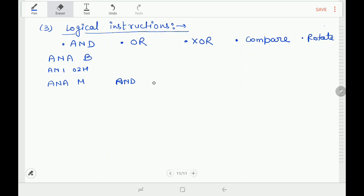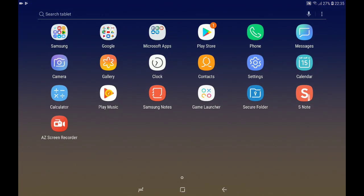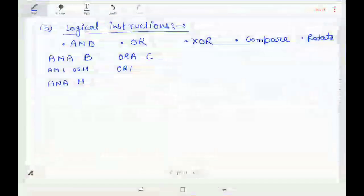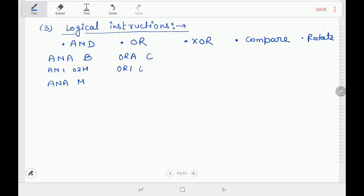For OR operation, the instruction is ORA. ORA C says: OR the contents of the accumulator with the contents of register C, result goes to accumulator. ORI 04H: OR the contents of the accumulator with immediate data 04H, result goes to accumulator. ORA M: OR the contents of the accumulator with the contents of the memory location specified by HL register pair, result goes to accumulator.